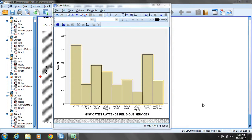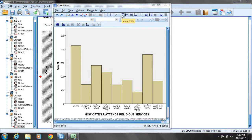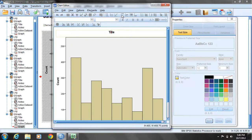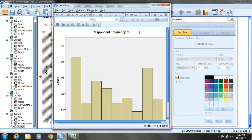Now I need to add a title and a footnote to this chart. Once we've already created the chart, while we're in chart editor, we'll take advantage of some of the buttons at the top. The first one will be the insert title button — left mouse click once. Then double-click on top of the word title and enter the text: respondent frequency of church attendance.